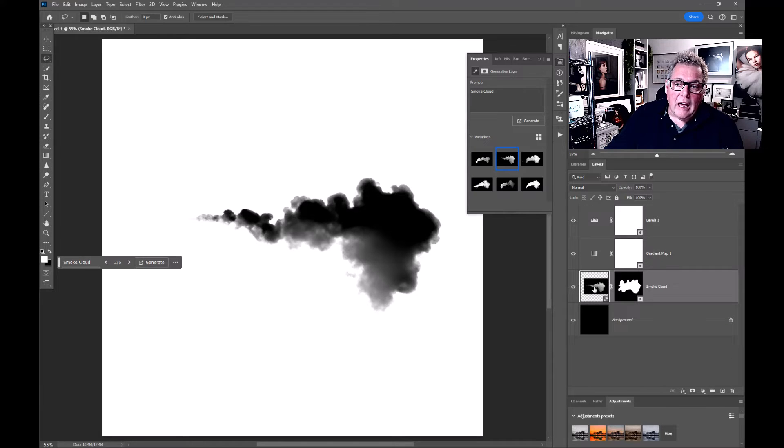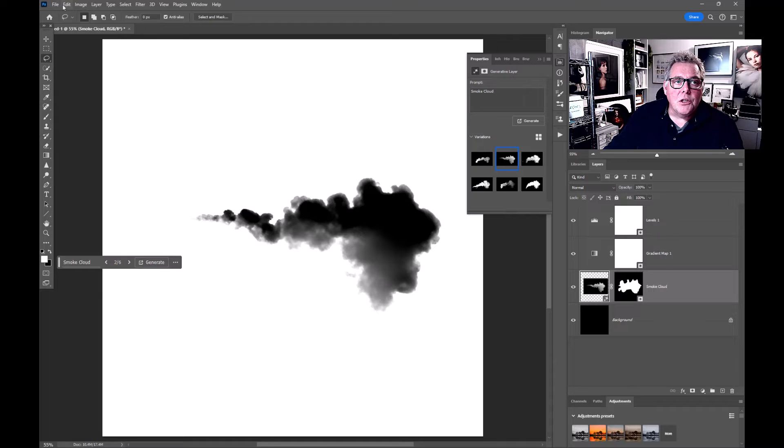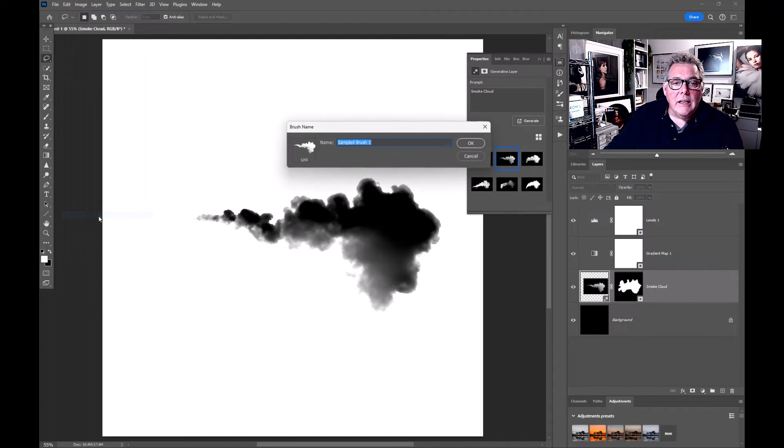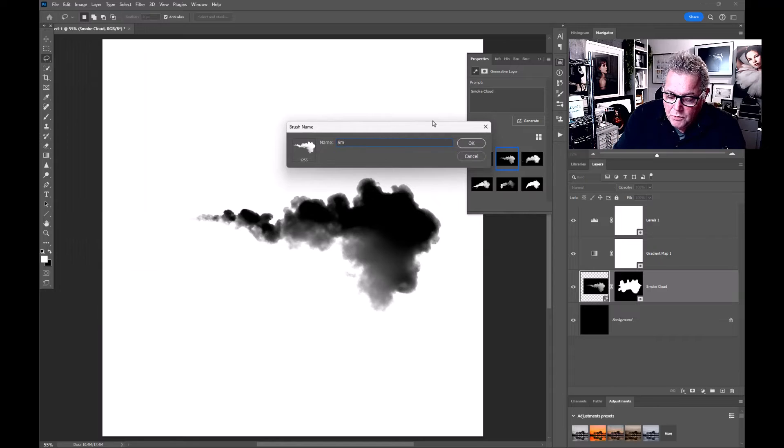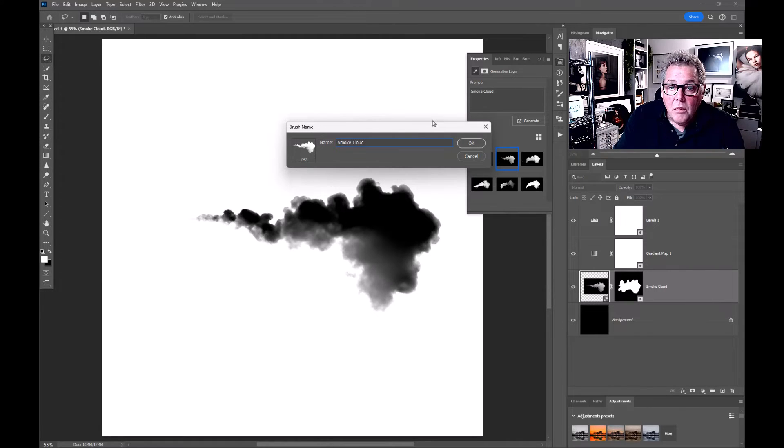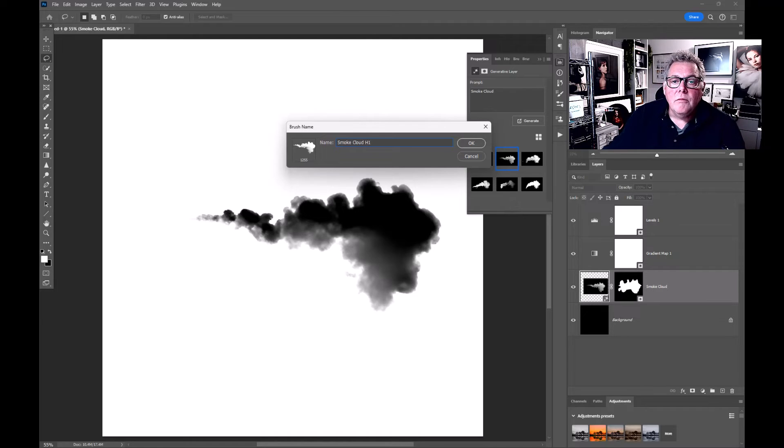Go into Edit and Define Brush Preset, and we can do smoke cloud H1 horizontal one. Press okay.